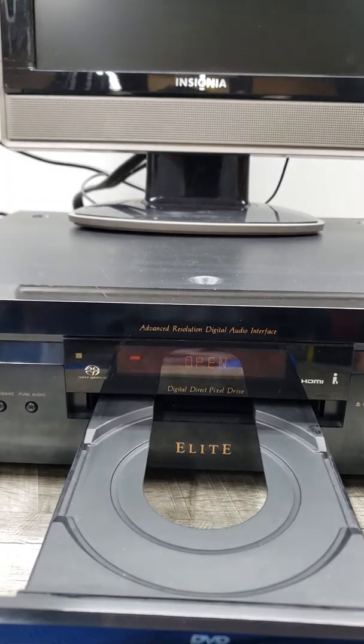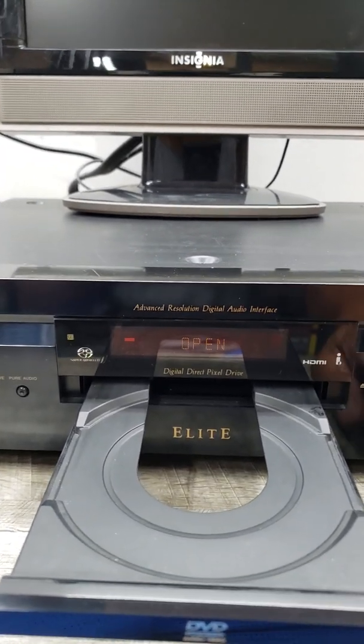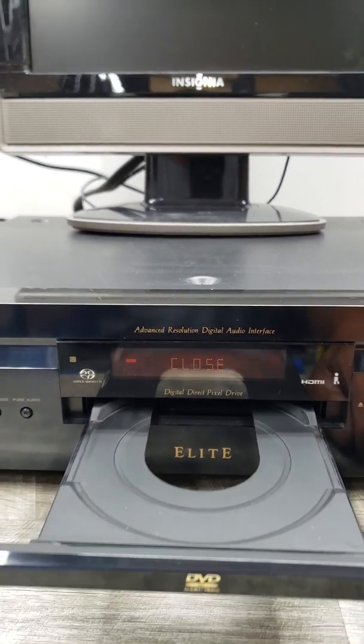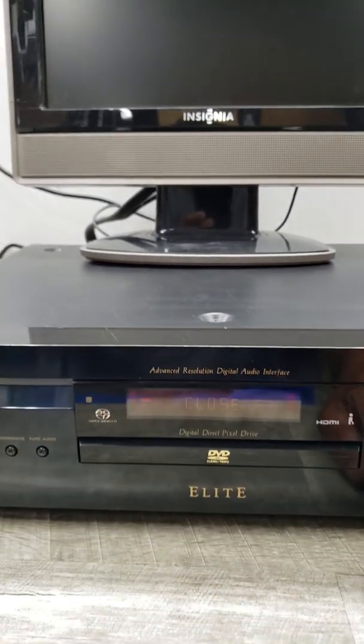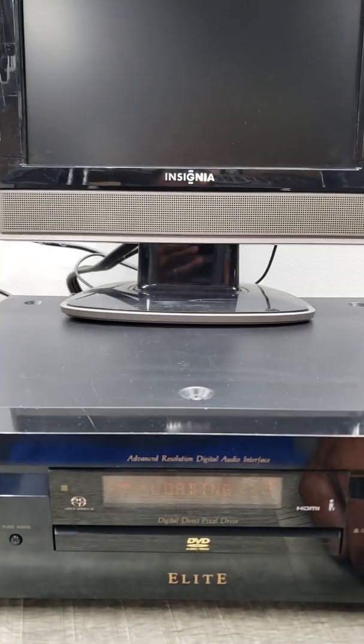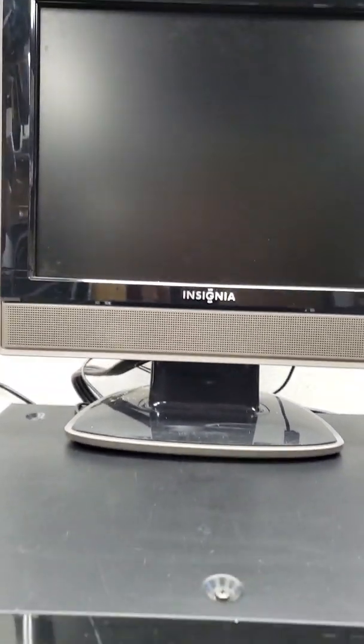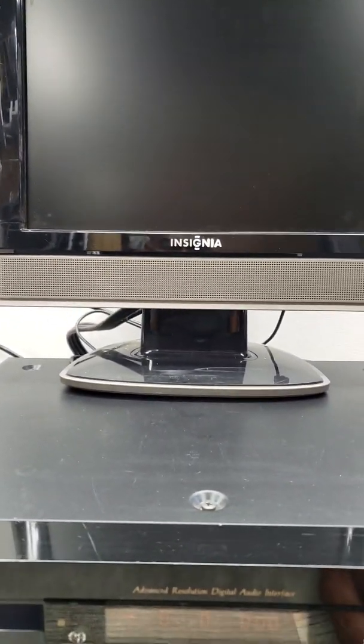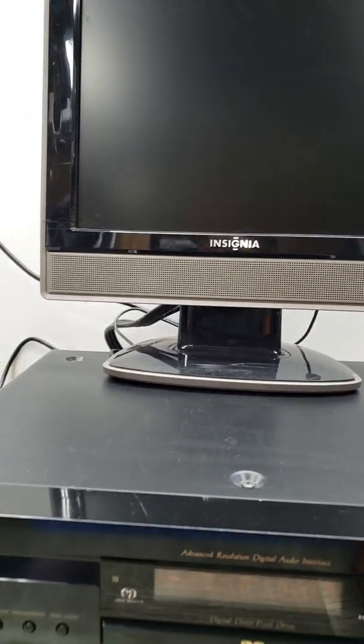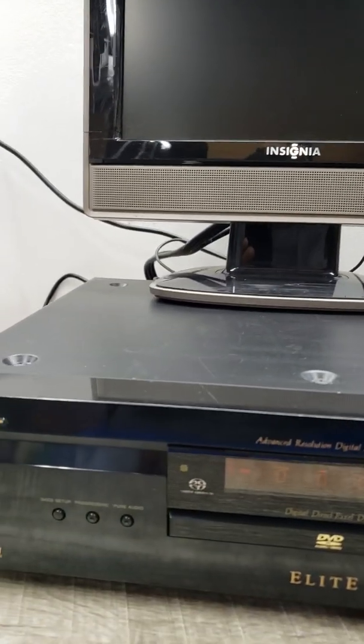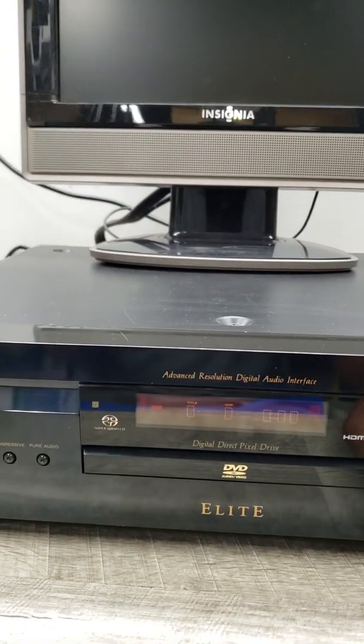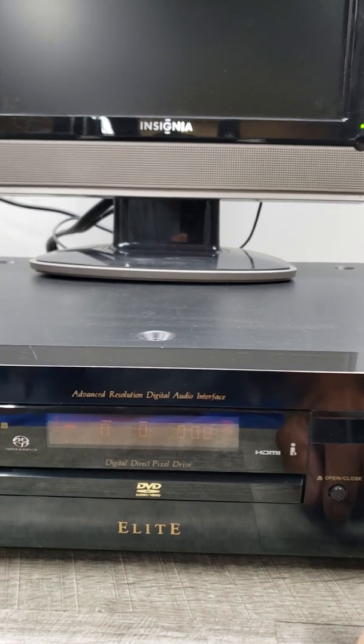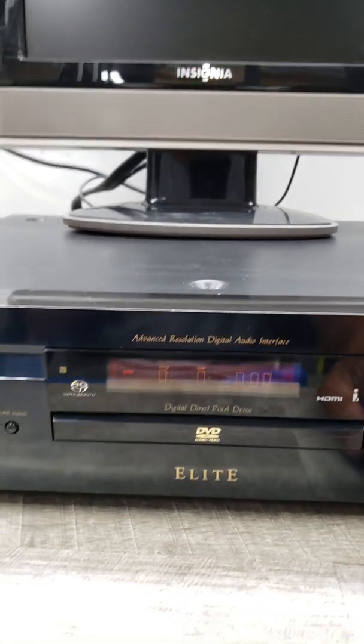Also, right now it's connected to a composite video output, so it is just playing on cheap speakers and monitor. But again, just want to show you that it works.